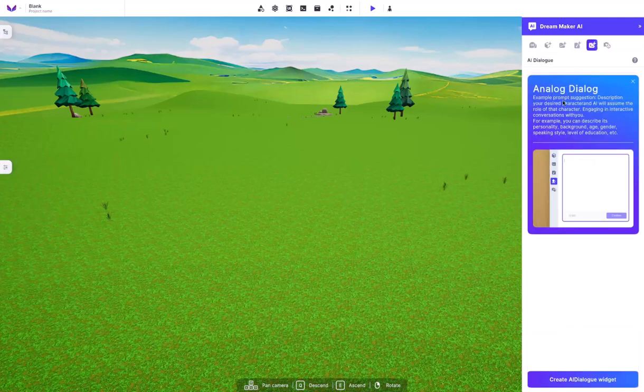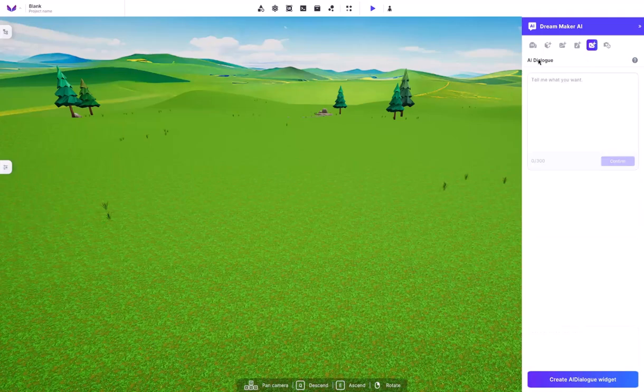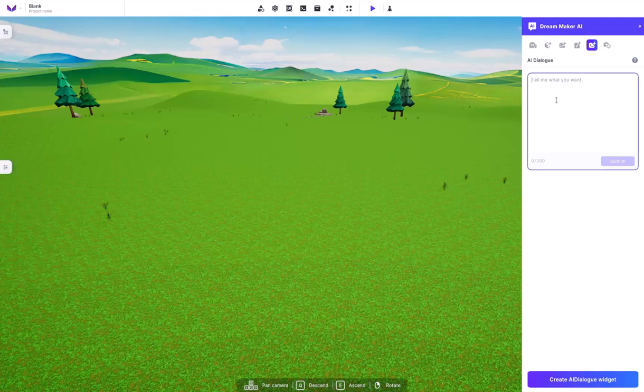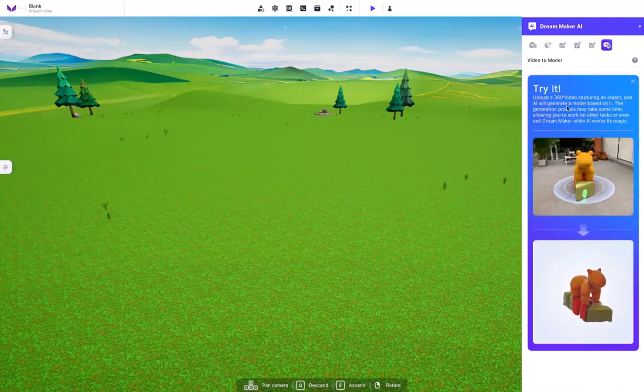After that, they have the Analog Dialog or the AI Dialog section. This is where you can write down a prompt, and it can give you a storytelling scene. It can give you lines for your characters that you want. It can give you voice lines if you wanted to. All sorts of different things that require dialogue, and that is pretty cool.